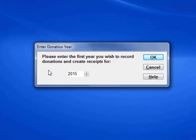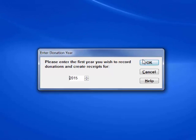The next window allows you to specify the year for which you want to start entering data. You can accept the default of the current year or change it, then click OK.